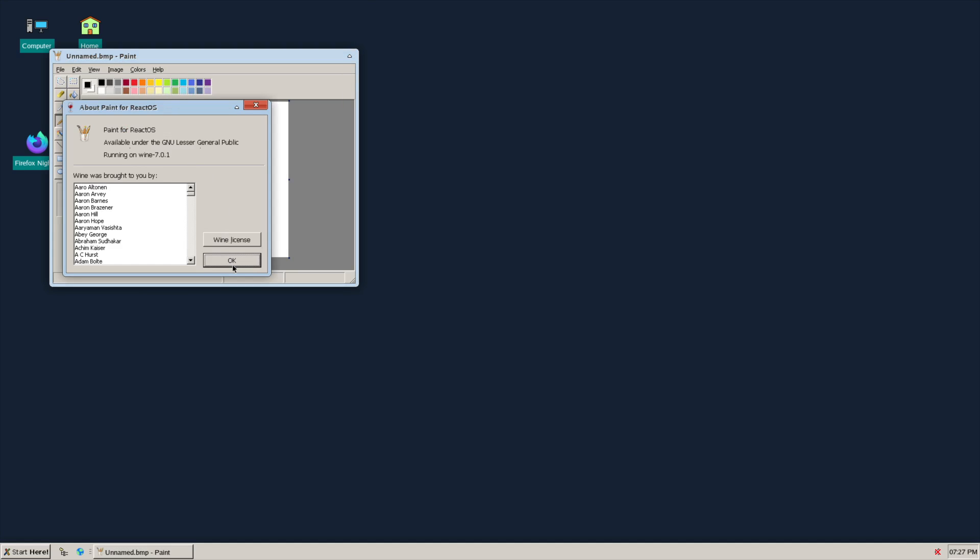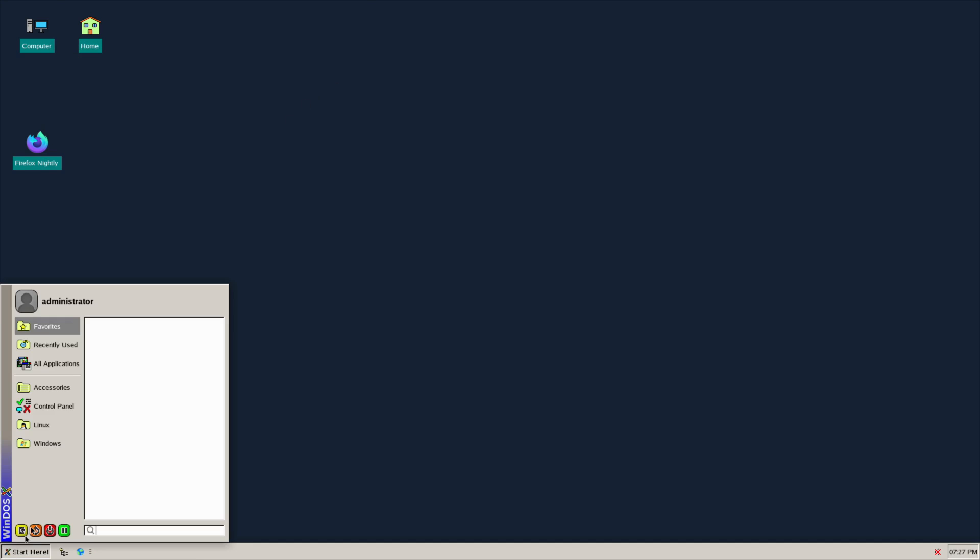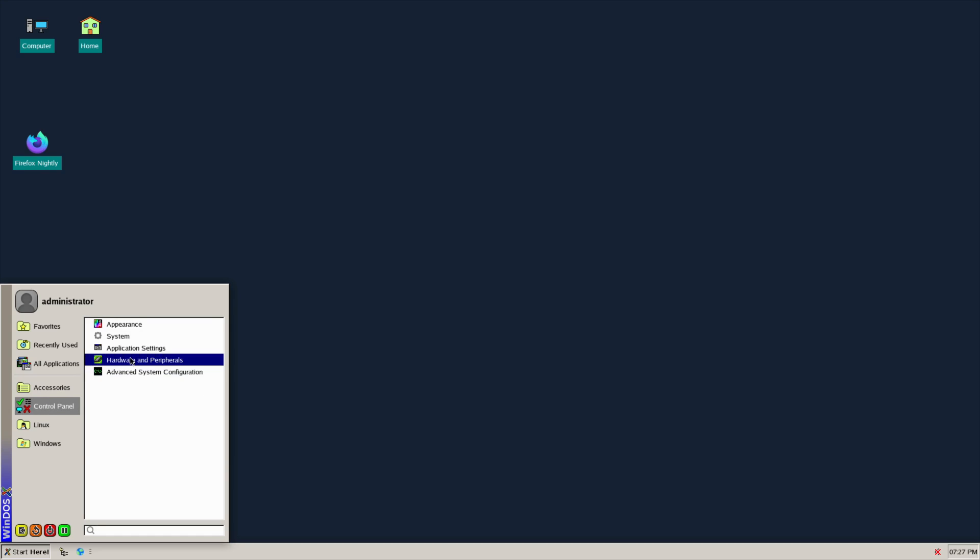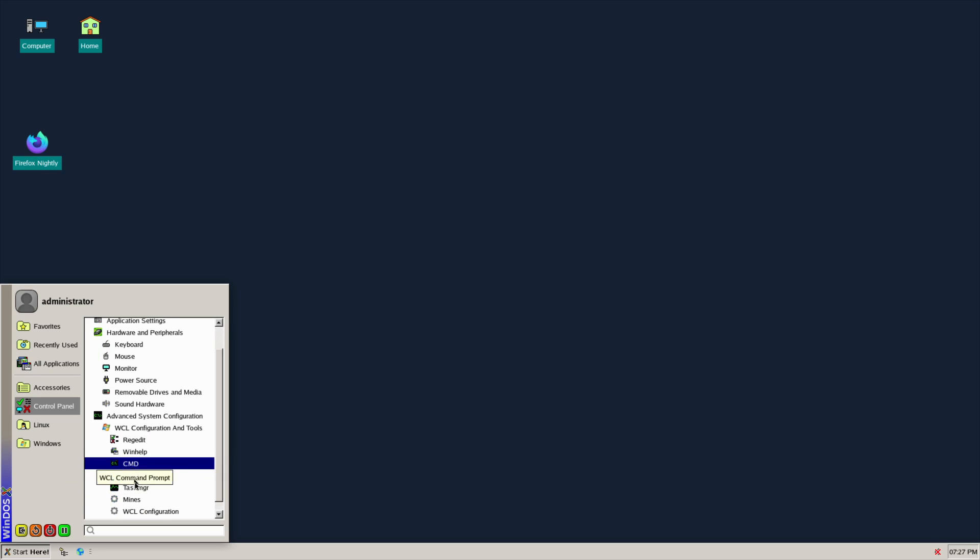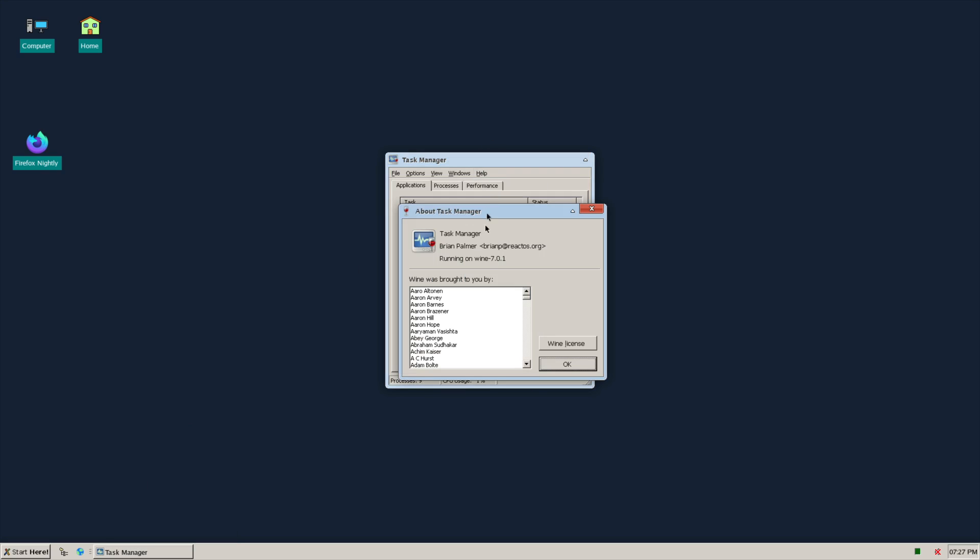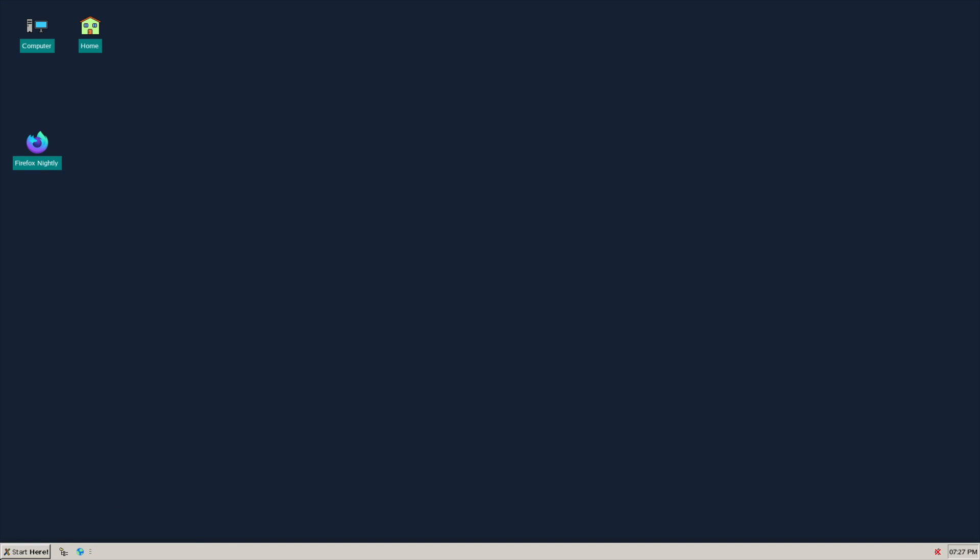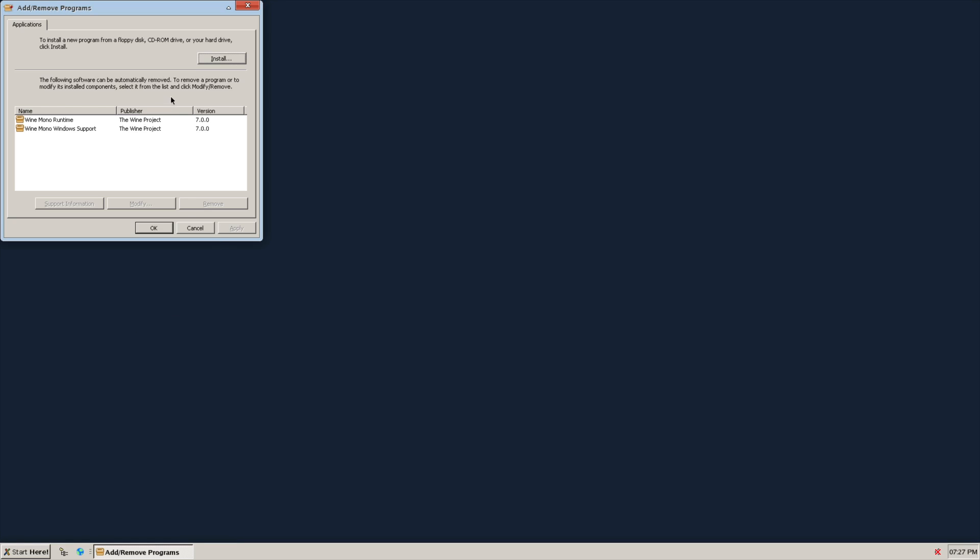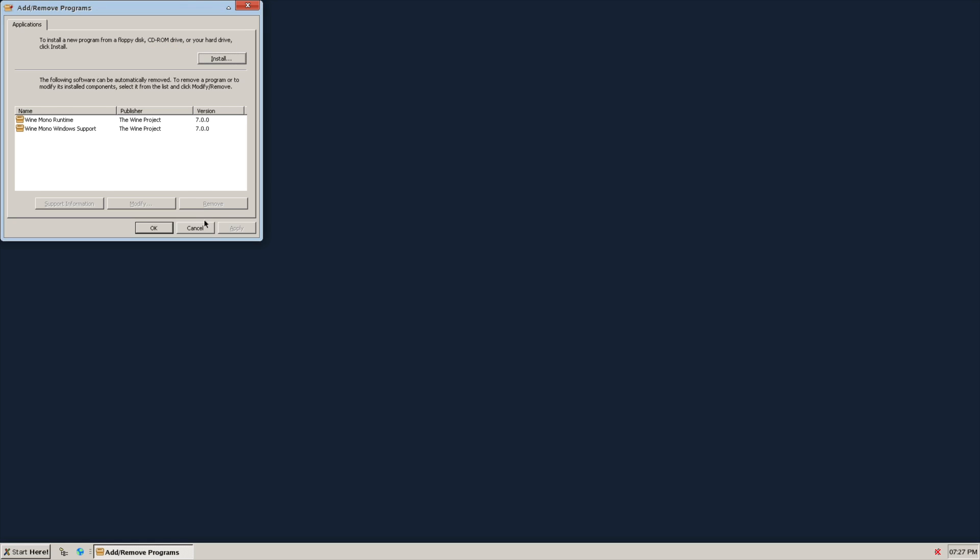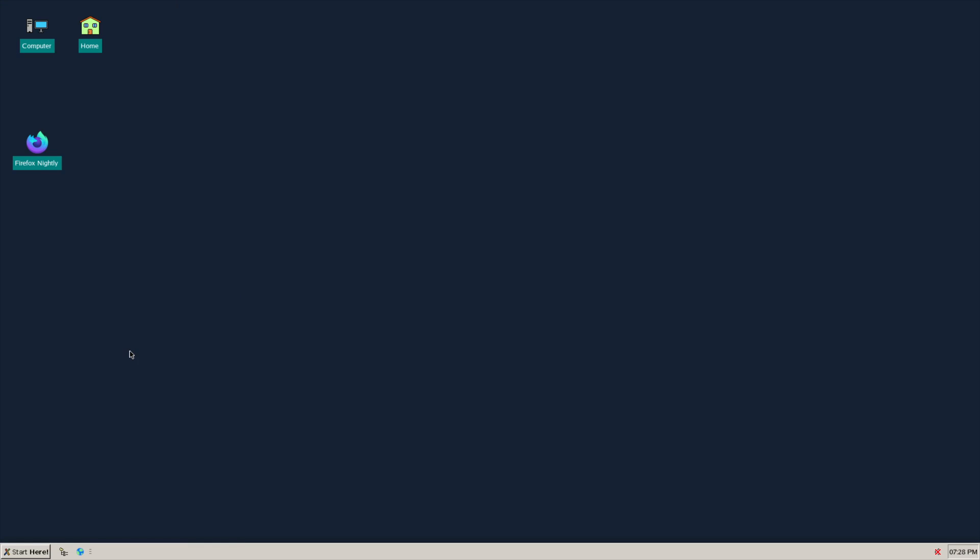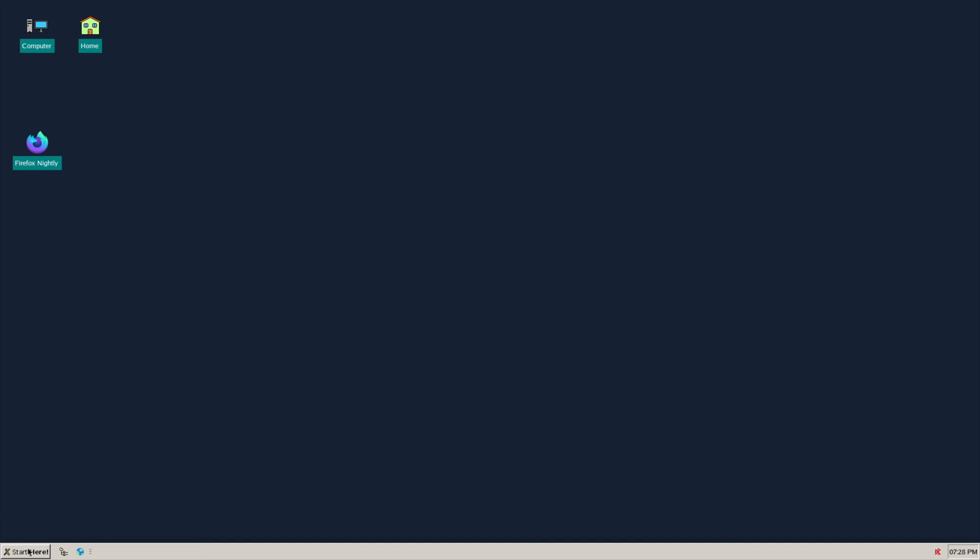That's accessories which would confuse the heck out of me. You've got control panel, hardware peripherals, Linux advanced system configuration. And here you have a task manager. They've really tried to integrate as much of the Wine stuff as possible. And then if I go add or remove, I click install to install a program. Under Linux programs you've got CPU-X. And of course you also have Firefox as well.